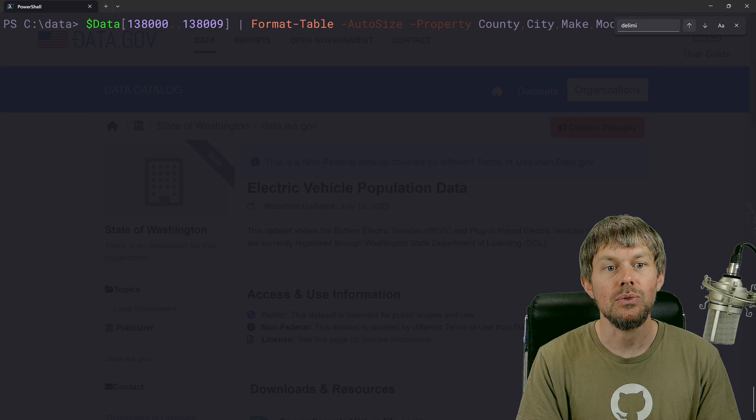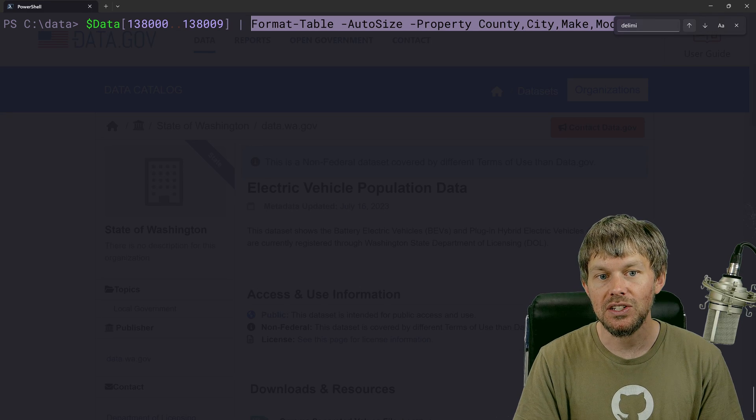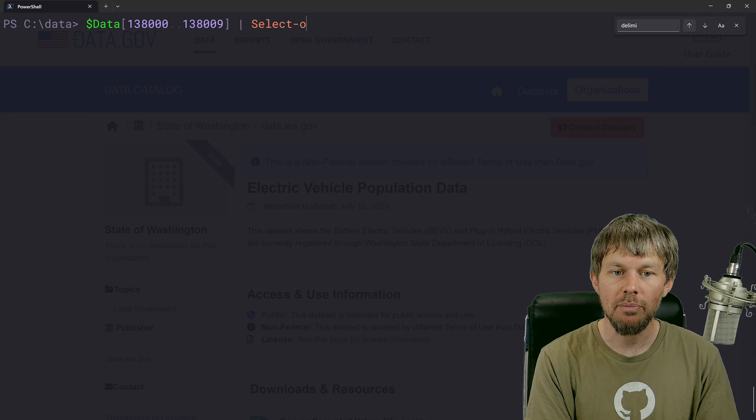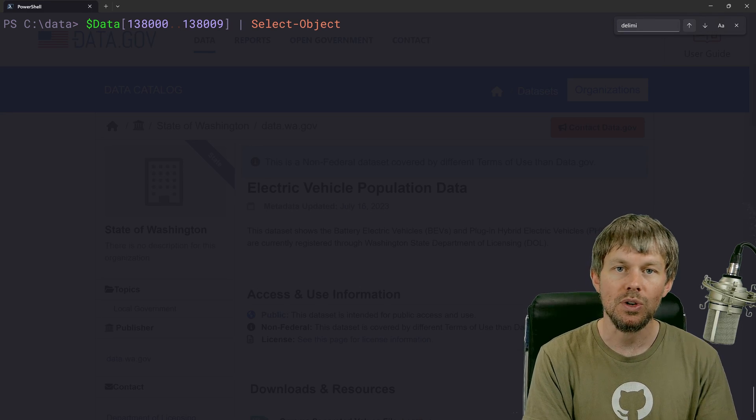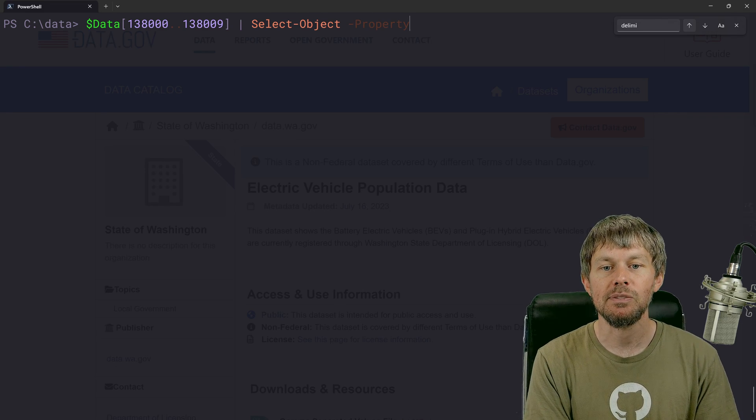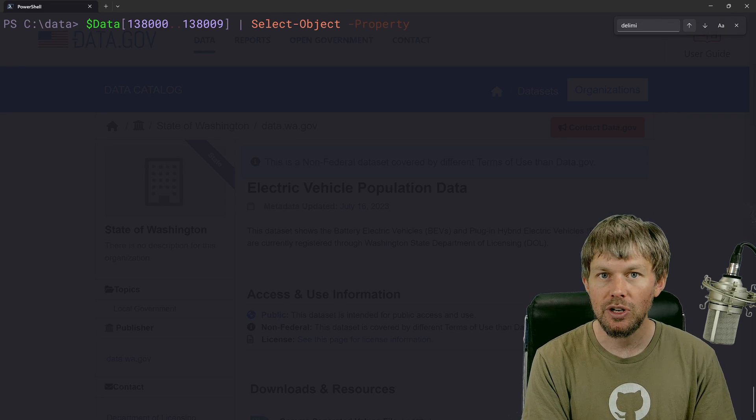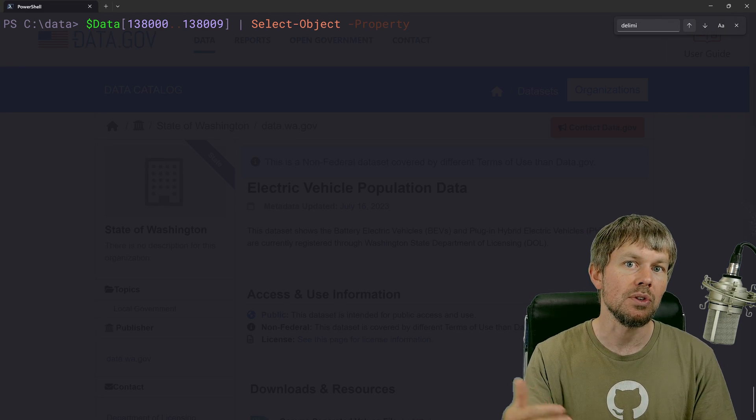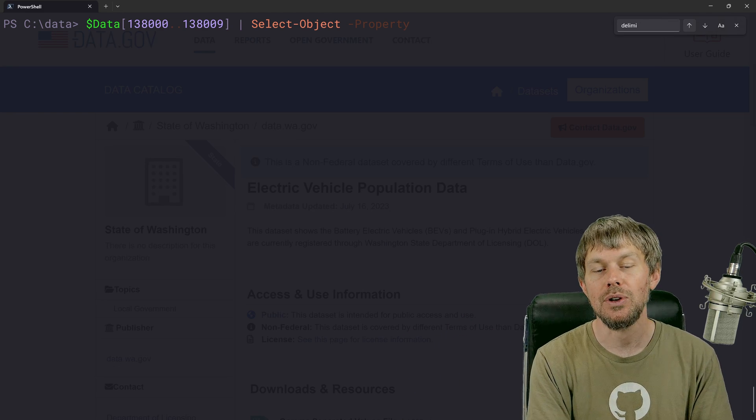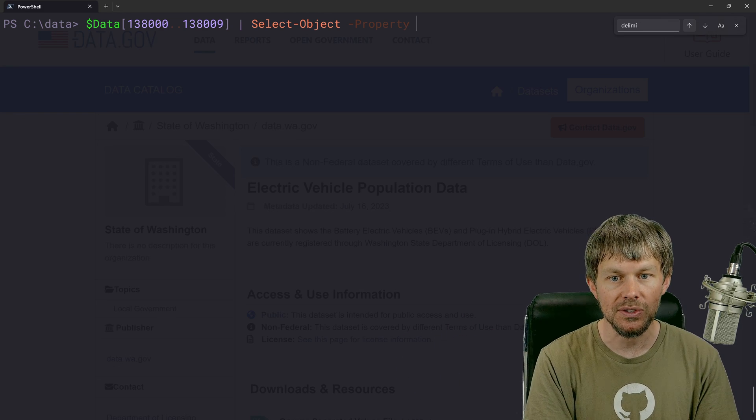So basically, we're just segmenting the data and limiting the number of fields that we're retrieving. So instead of piping those data records into format table, I could actually pipe it into select object and specify the properties that I want to select and filter down those fields.